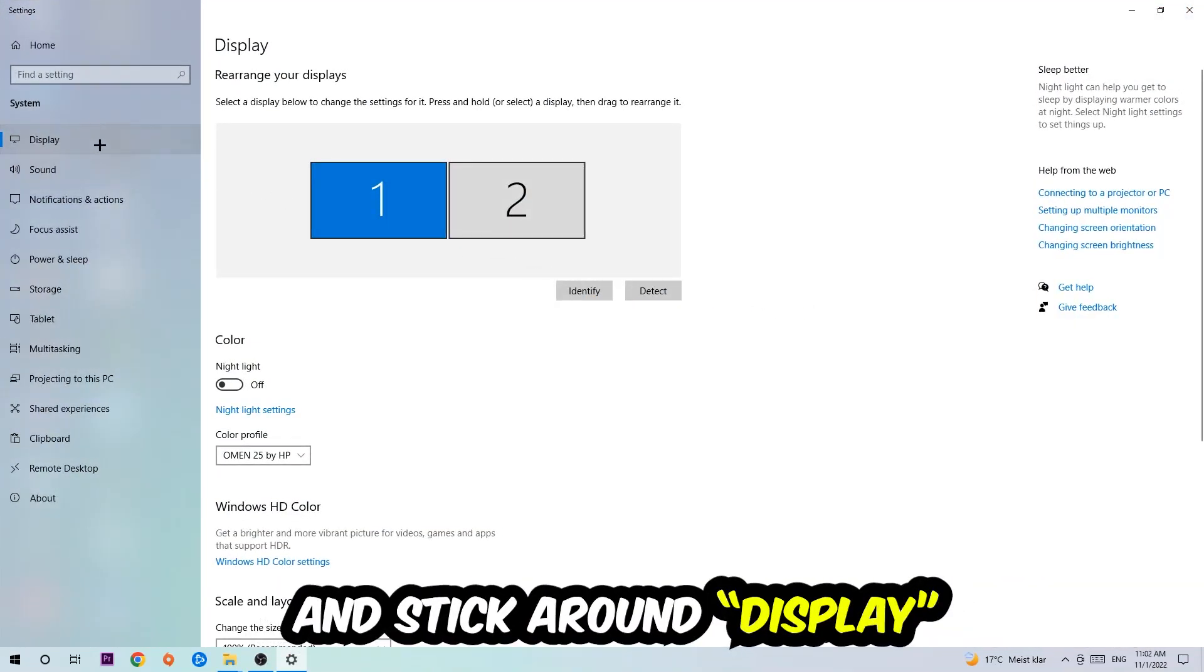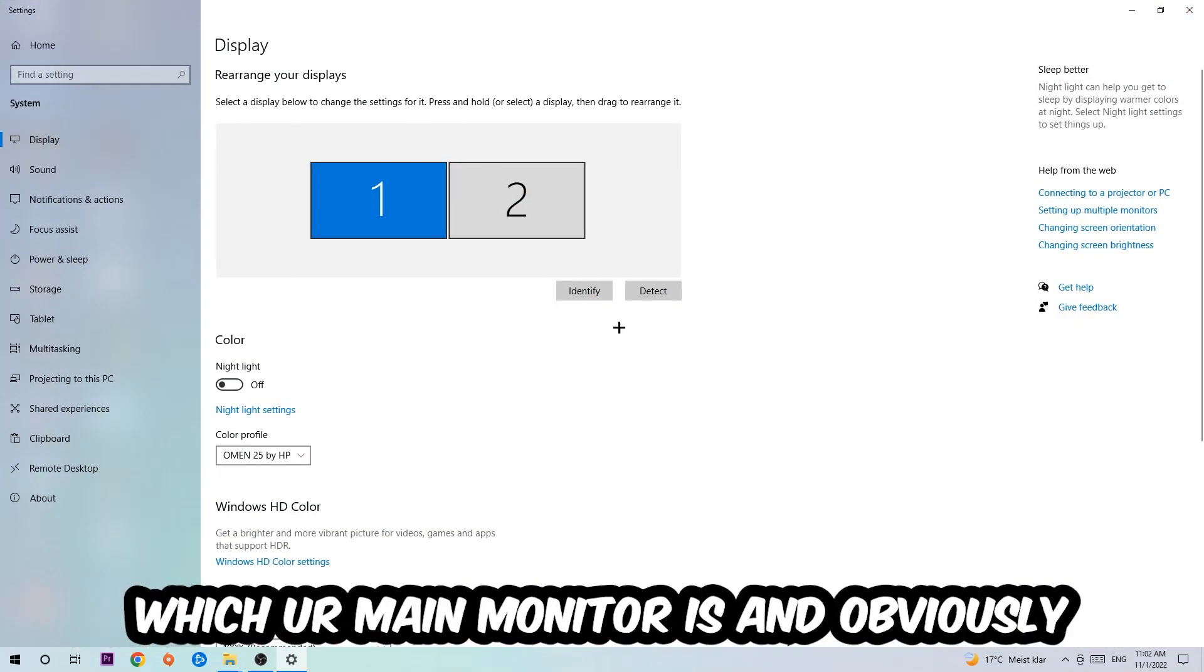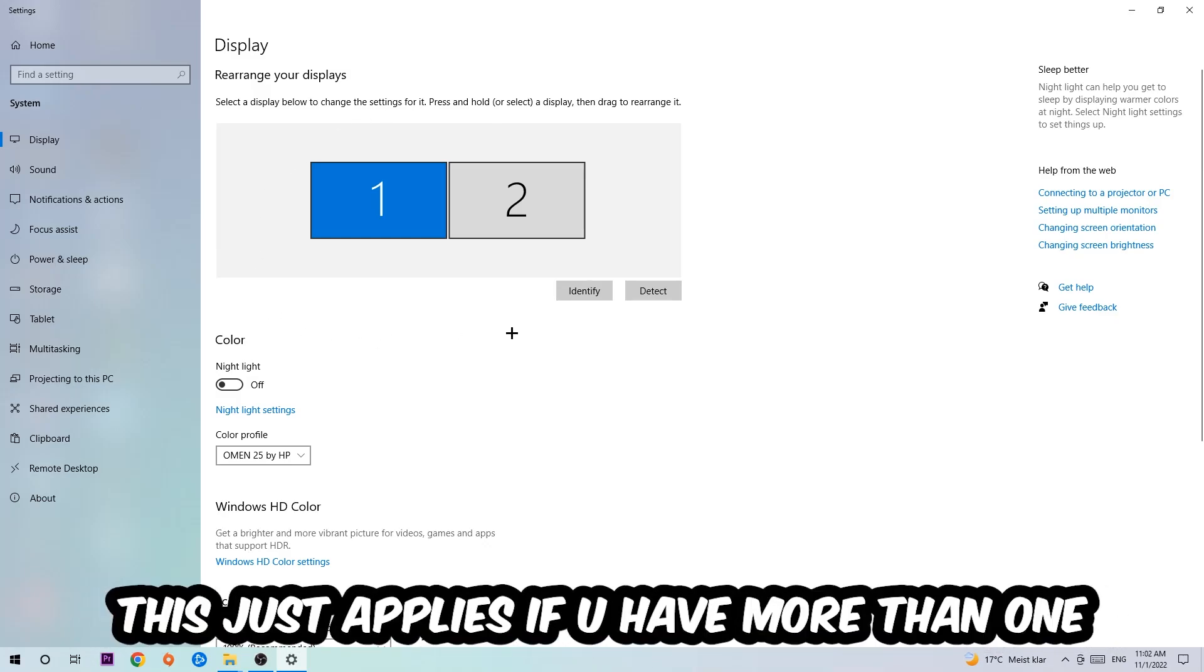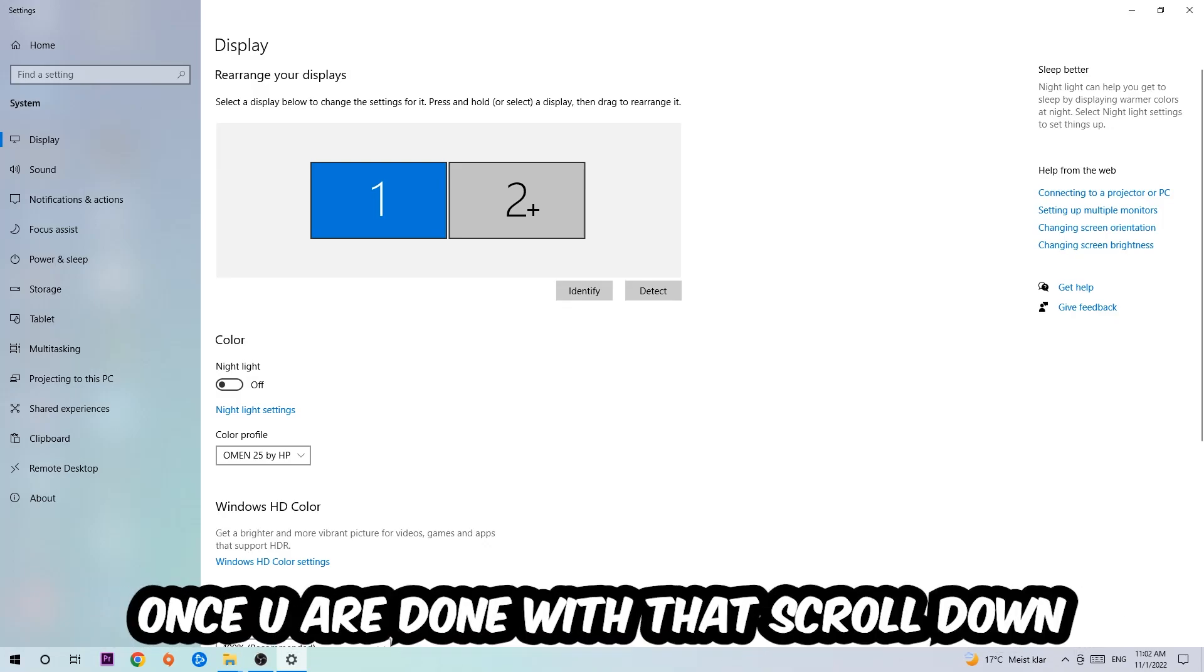The first step is to identify which your main monitor is, and obviously this just applies if you have more than one. So you're going to hit Identify and identify it.